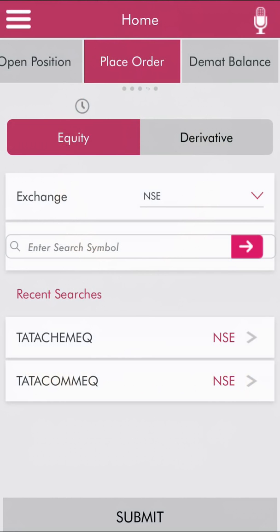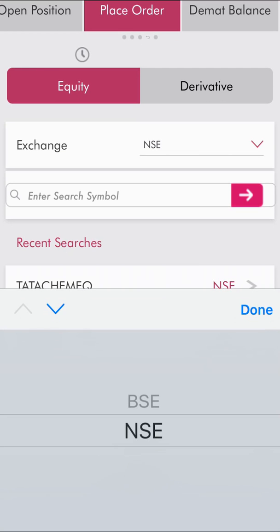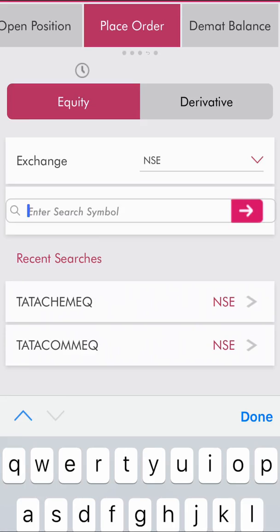You'll get the option of whether you want to place an order for equity or derivative. Select 'Equity', and then choose the exchange from which you want to buy or sell shares. In my case, I want to buy shares using NSE, so I'll select NSE.